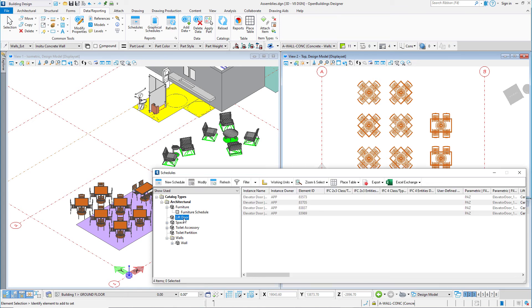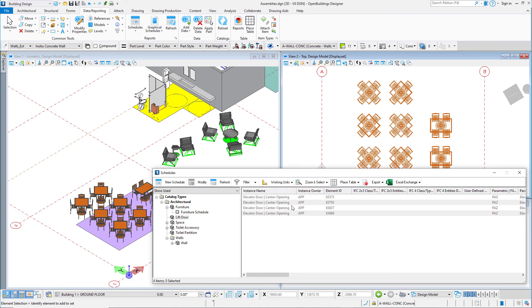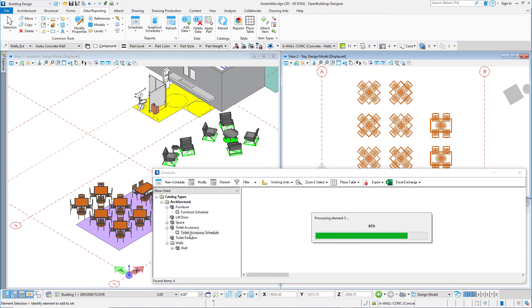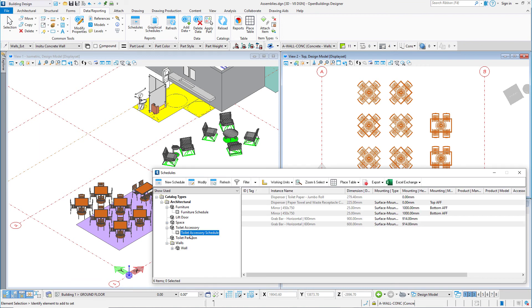Same is true for the lifts, and even things like toilet accessories and toilet partitions that were added when I added the toilet room assembly.